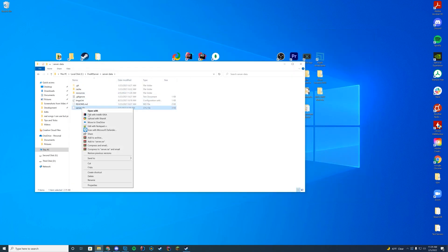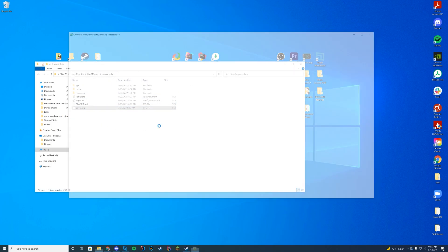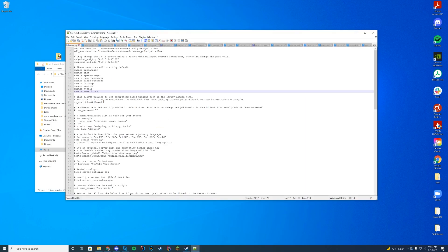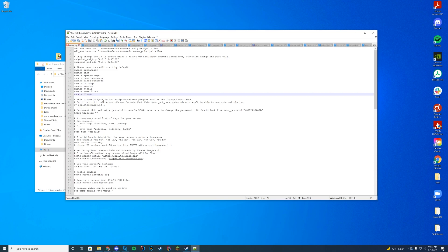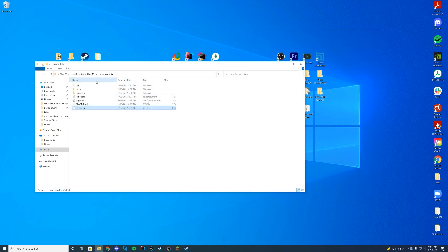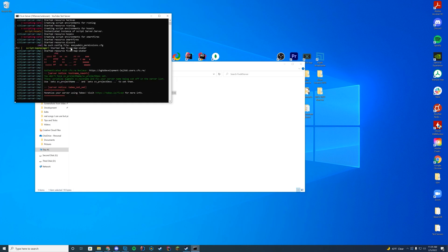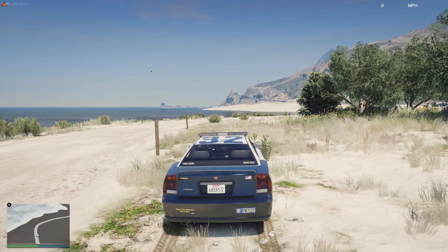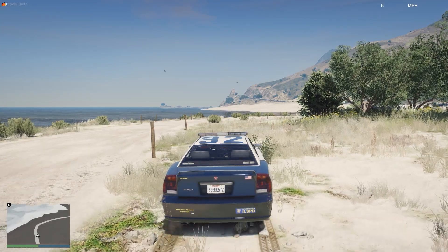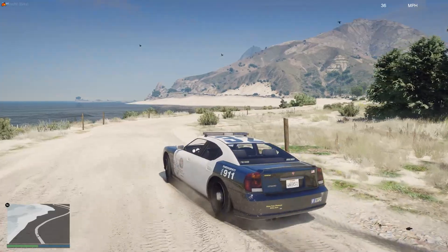Then I'm going to go to my 'server.cfg' file, edit it with Notepad++, and add 'ensure discord' — the folder name we just created. Now when we start up our server, as long as we see 'started resource: discord' in the console, we know we are good to go. Let's hop in game and see what it looks like on Discord.